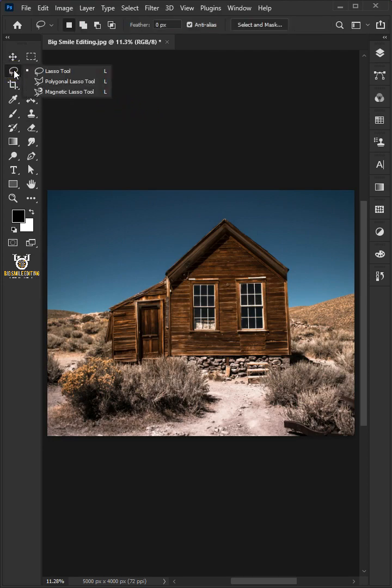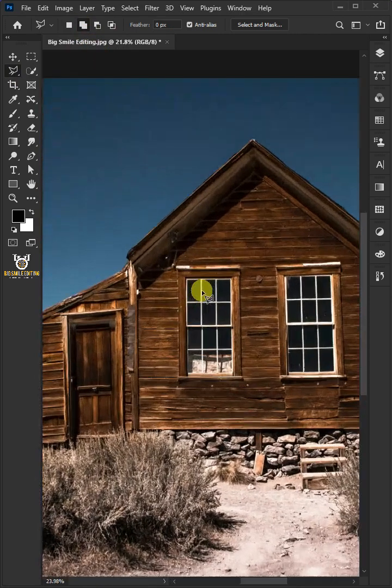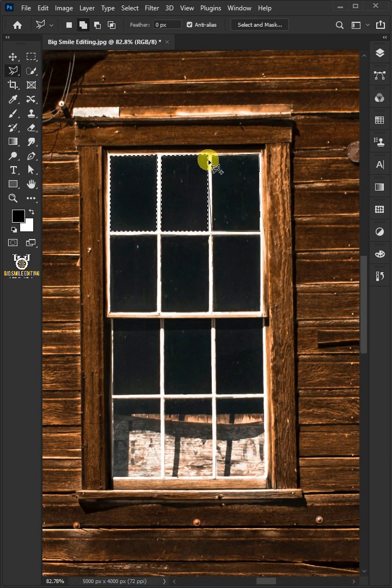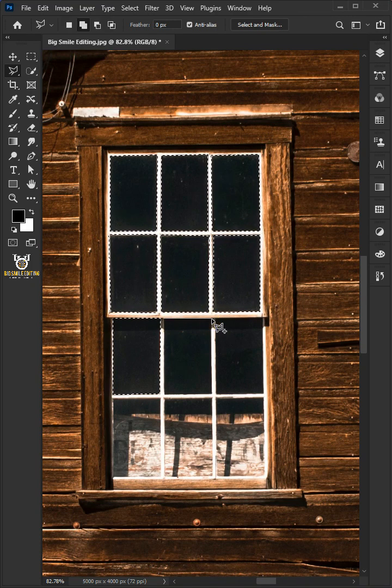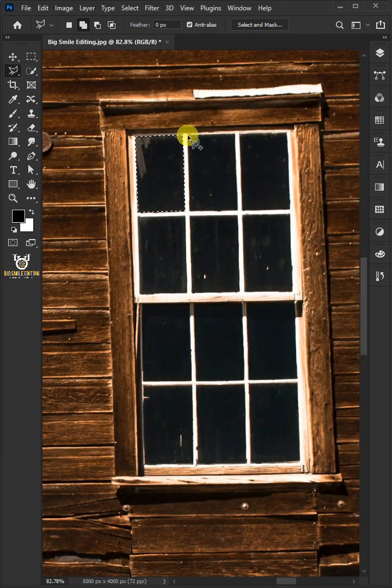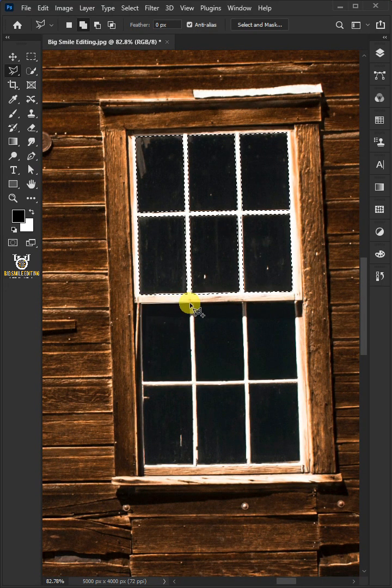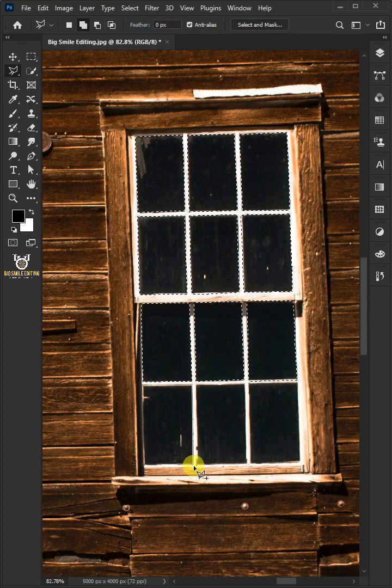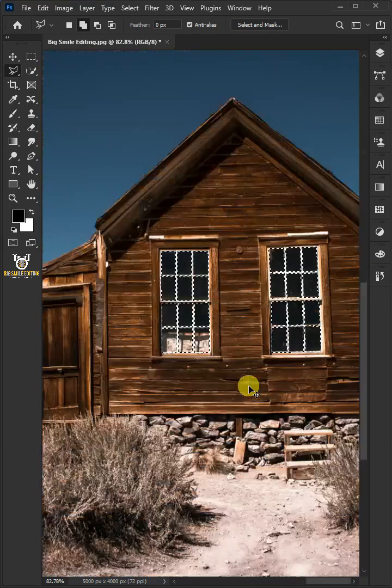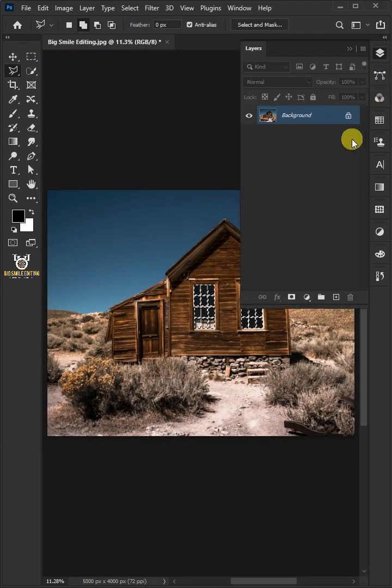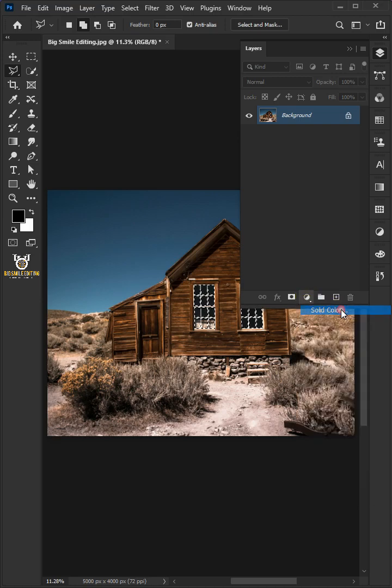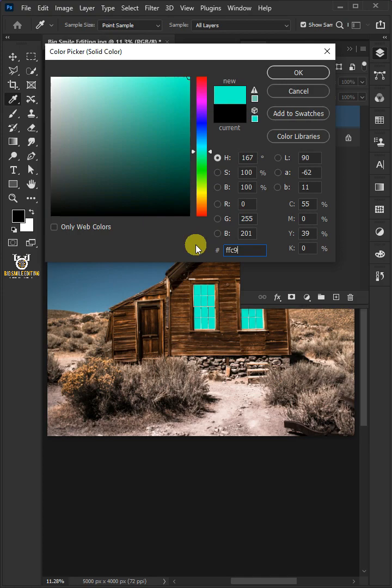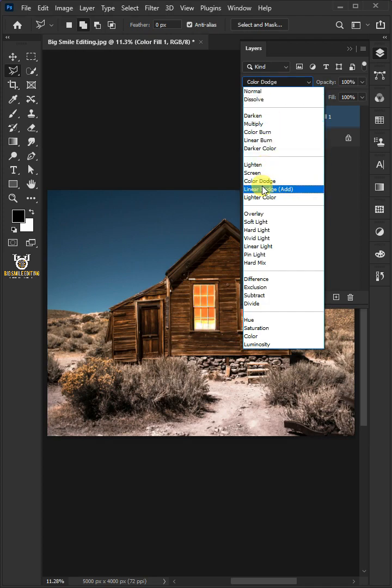The first step is select the polygonal lasso tool. Then click add to selection. Draw a selection around the window glass. Press ctrl 0 to fit on screen. Go to layer panel. Click on the adjustment layer icon and choose the solid color. In the color picker, type in FFC97B. Then click OK. Change the blend mode to linear dodge.